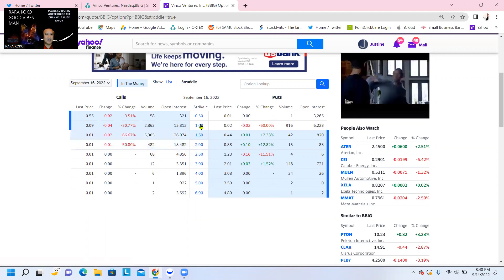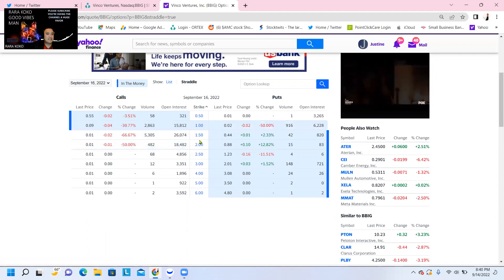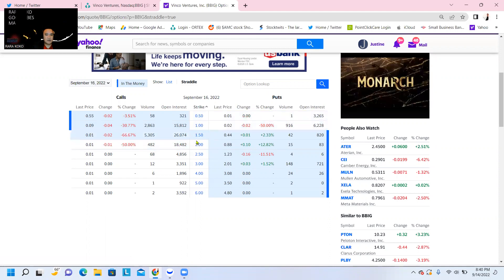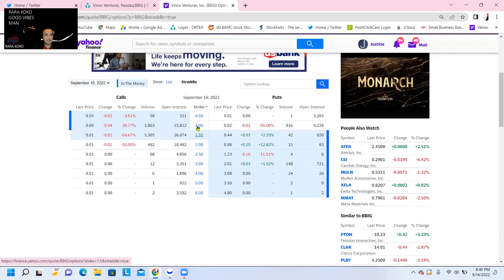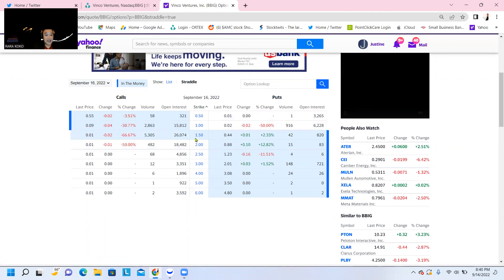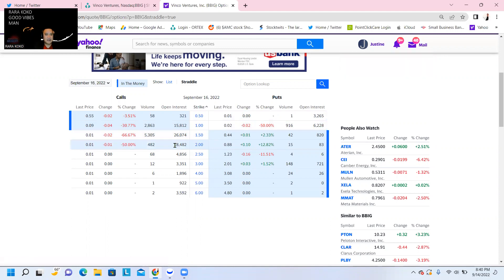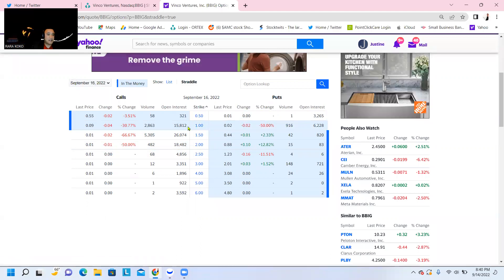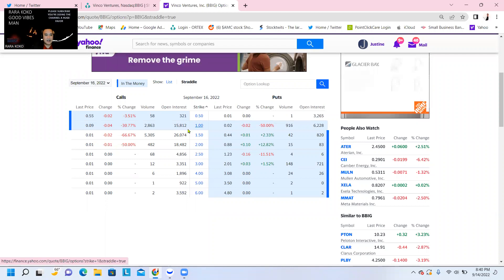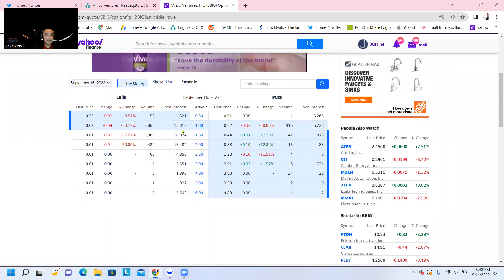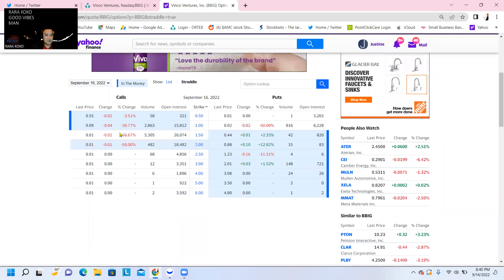This is one of those reasons why BBIG is being manipulated every Friday. Every Friday, they always try to manipulate it to pin down BBIG below $1 so that the market makers will win and make this out of the money.